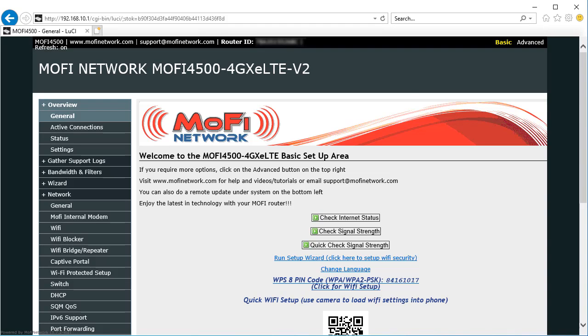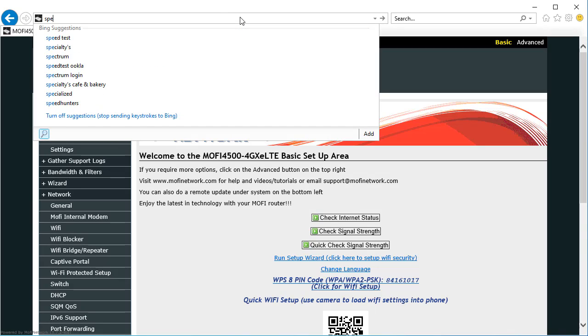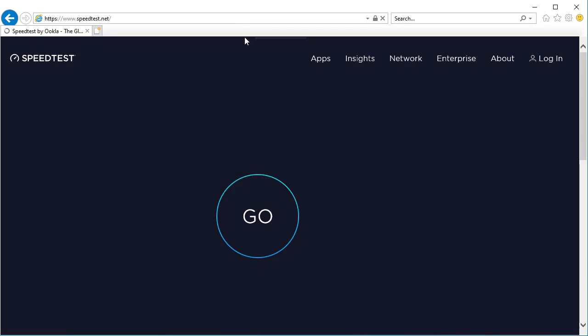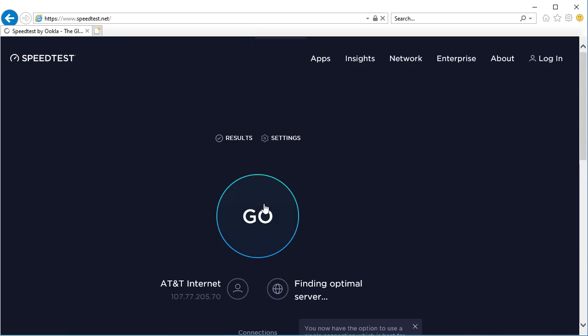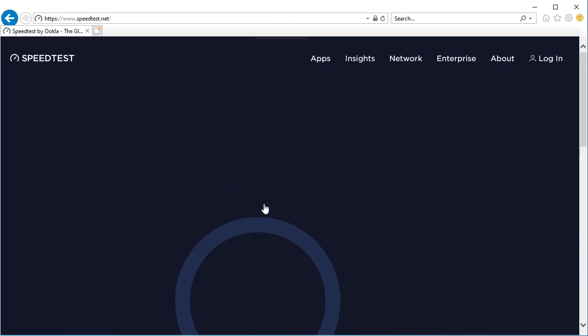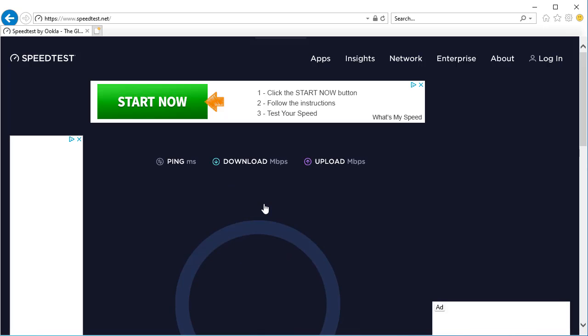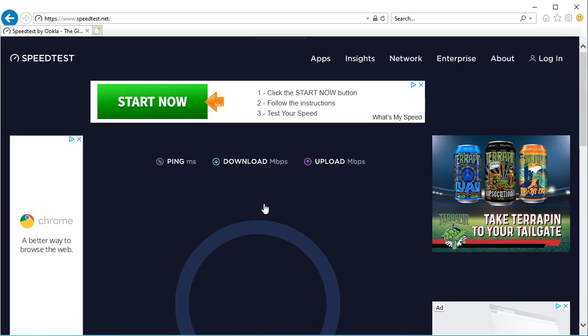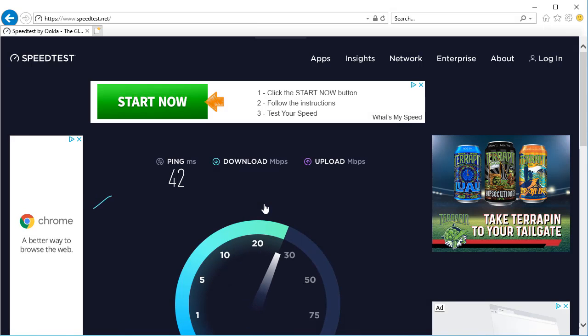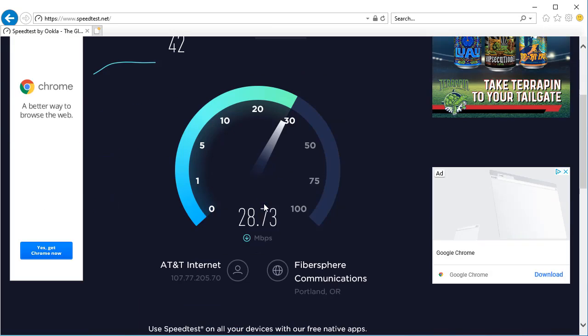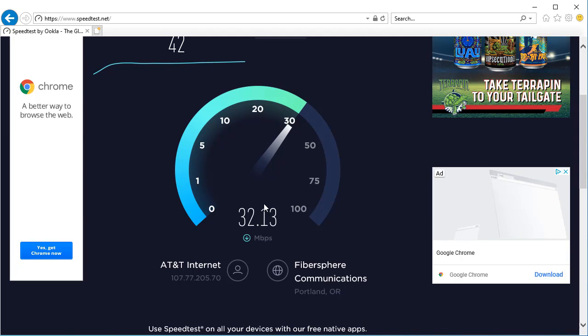At this point you should have internet access, so I'm going to go ahead and run speedtest.net and do a scan to see what kind of speed I'm receiving right now. You can see I'm getting 30 megabit.